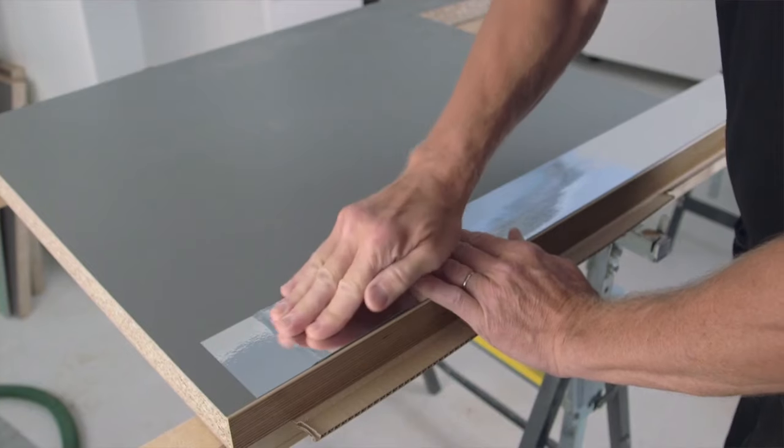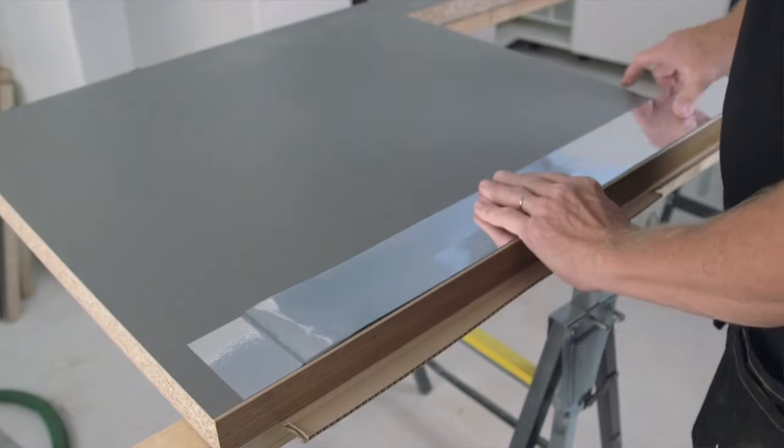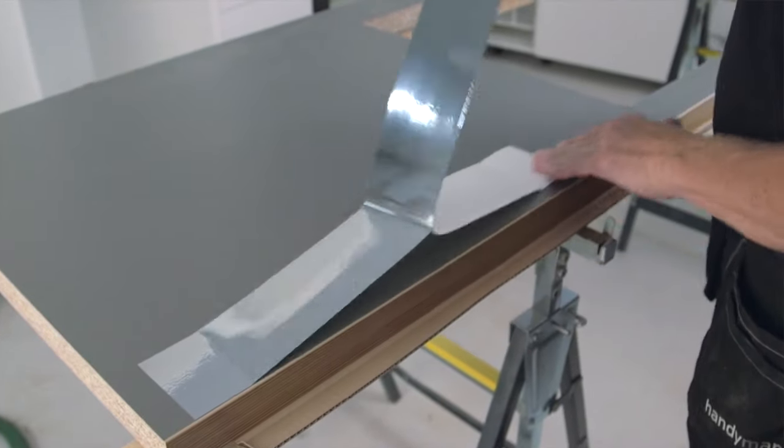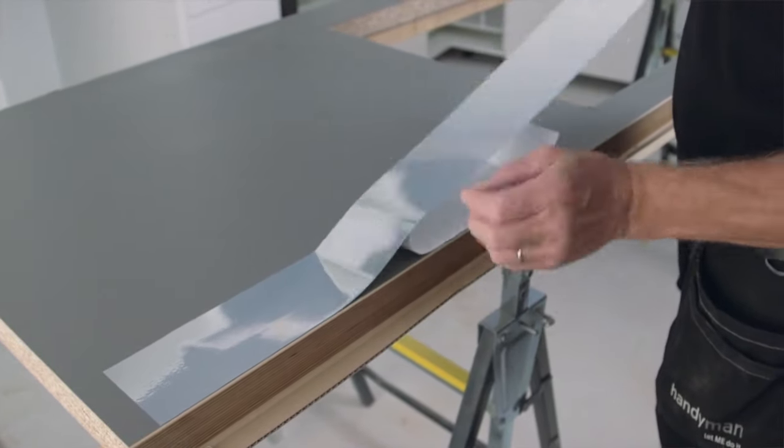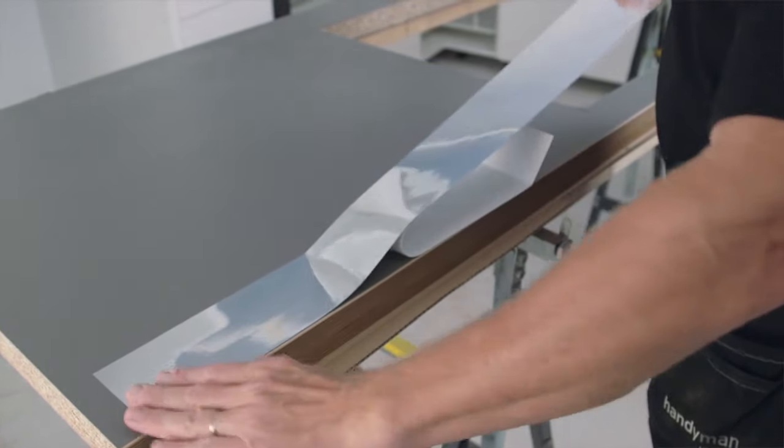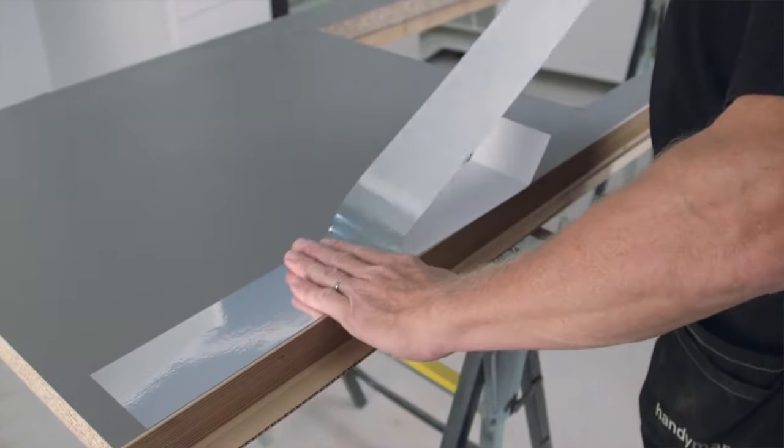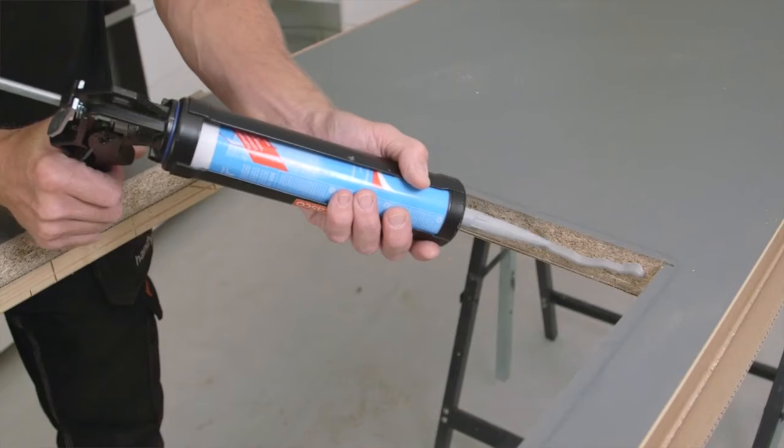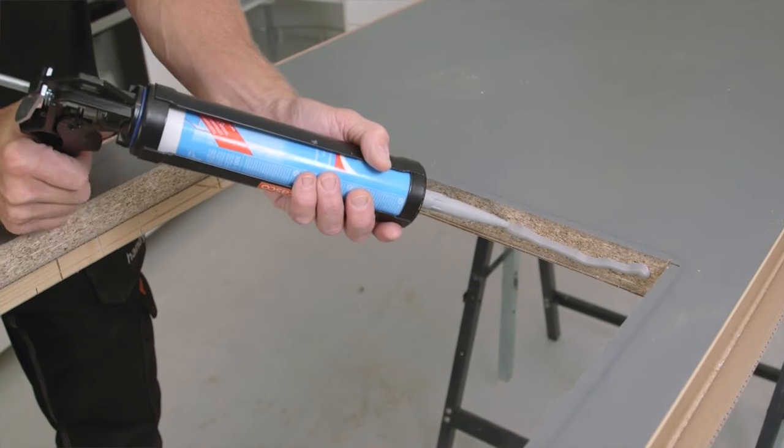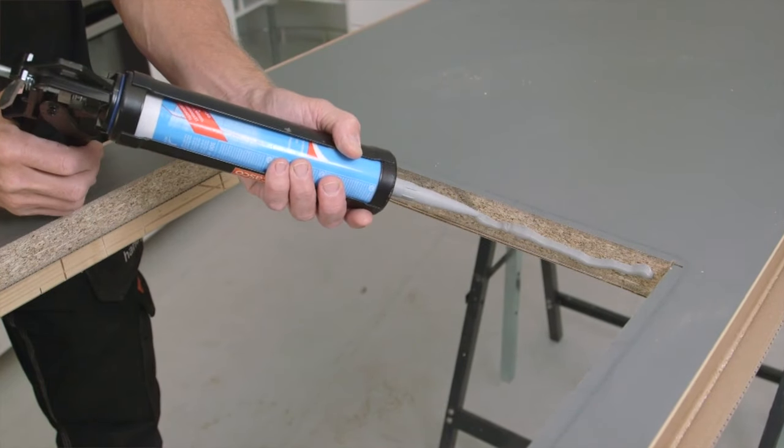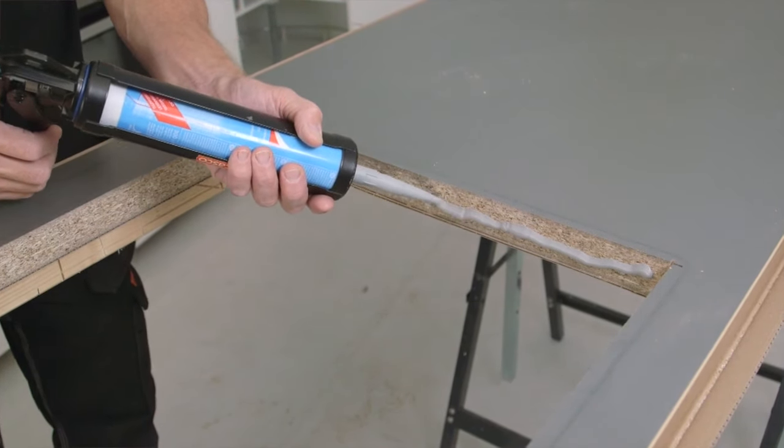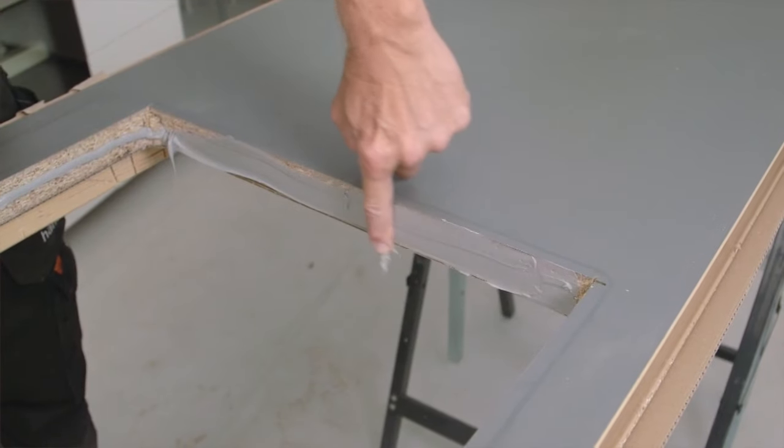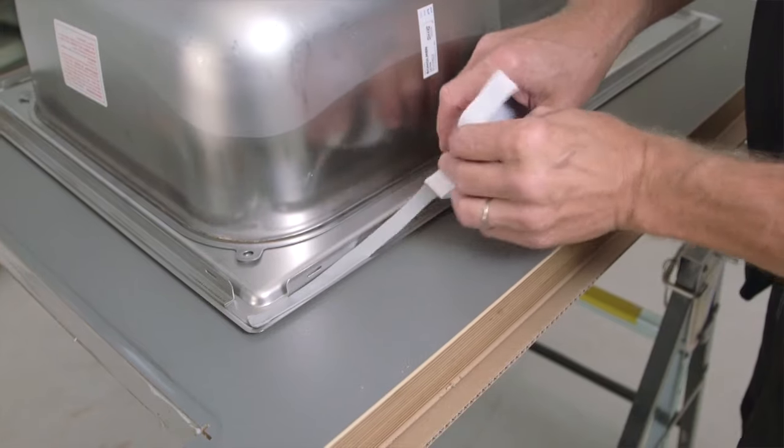If the work top is on top of a dishwasher, now it's time to put on the protection strip that comes with all our dishwashers. To prevent moisture from penetrating the work top, apply silicone on the edges and the sealing strip.